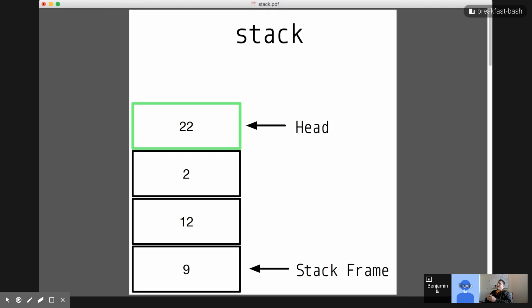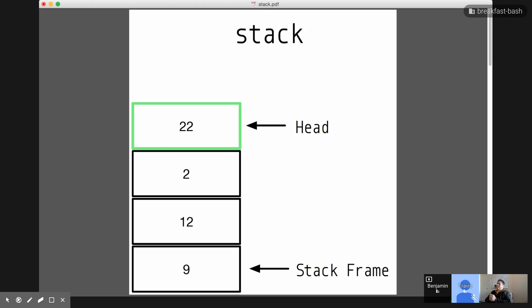Cool. So, welcome to the Breakfast Bash. Today's going to be a little different. I had this idea I want to talk about different data structures over the next few weeks, just starting from some basic ones and kind of building up to some more complicated ones.